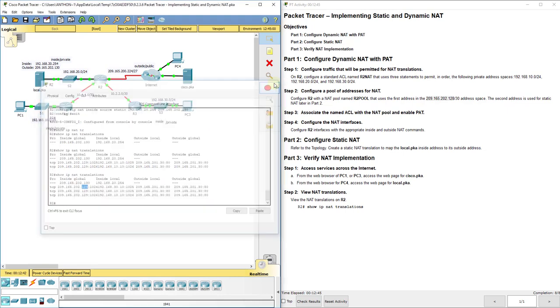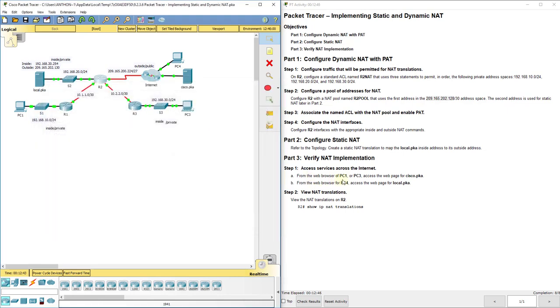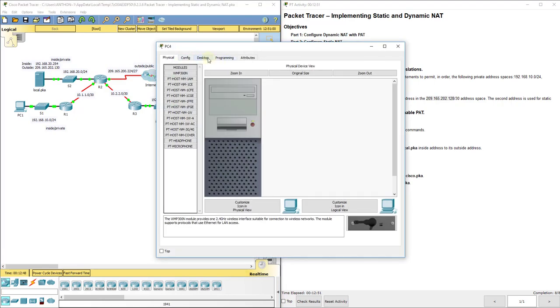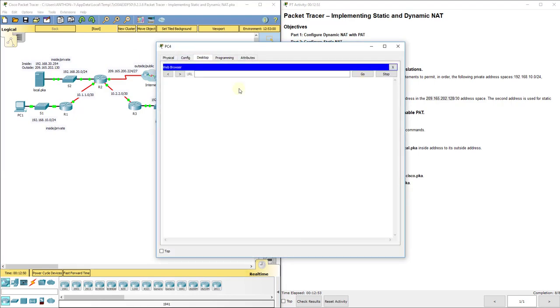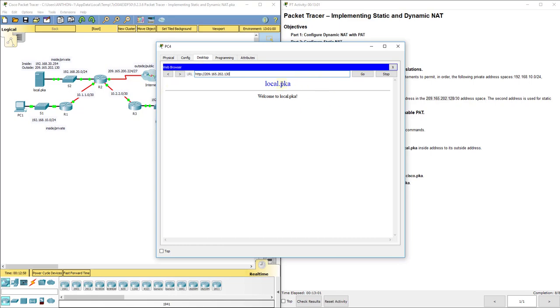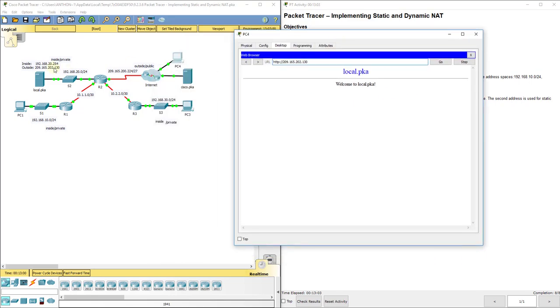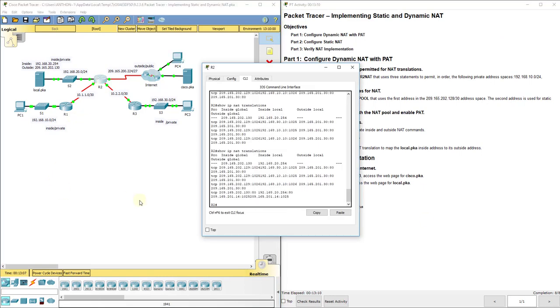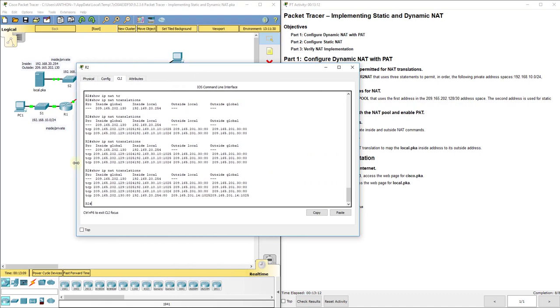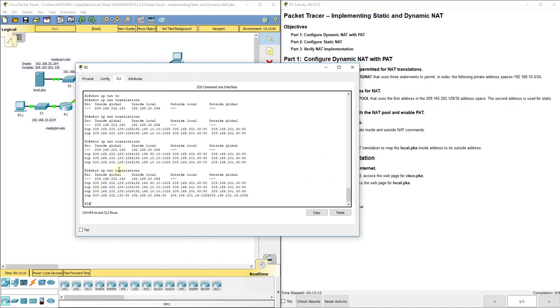Now, it says from the web browser PC4, access the local.pka, so that's accessing this one. So if we type in 209.165.202.130, you see local.pka comes up. That's the outside address that PC4 is able to contact. So everything is working like it should. And again, IP NAT translations, you can see all of that at work. And then you see down here, that's the last one, that 1.30, that one's at work as well.